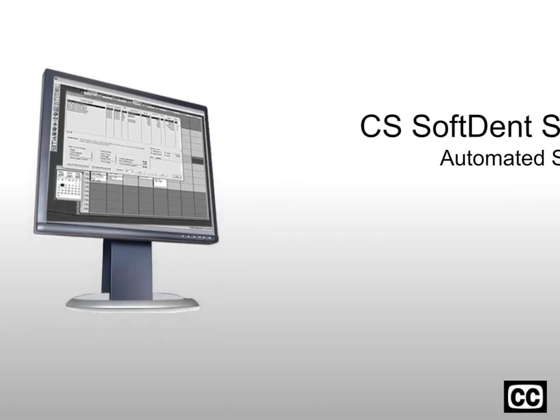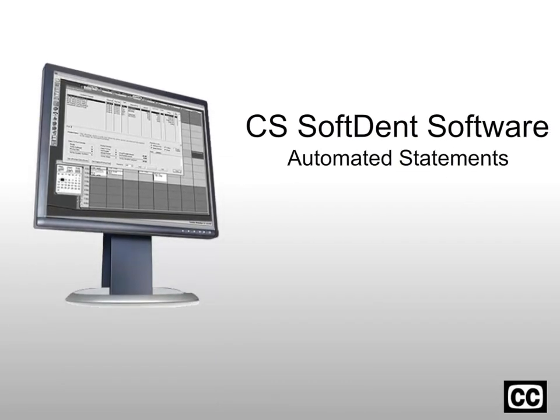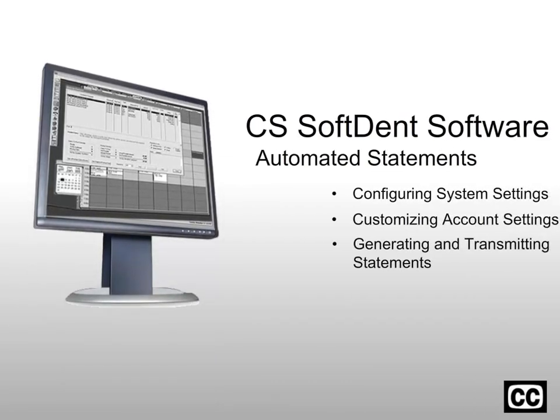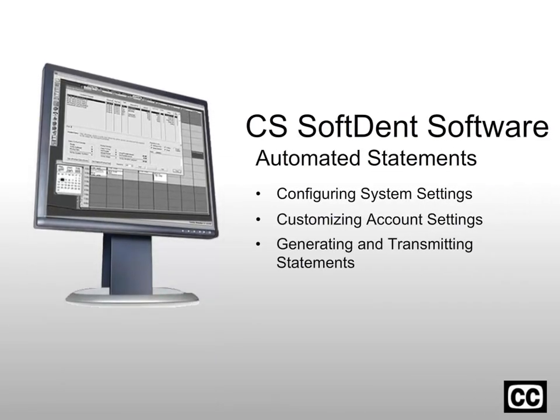This concludes getting started with automated statements for CS Softent software.